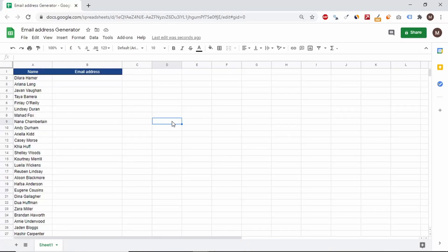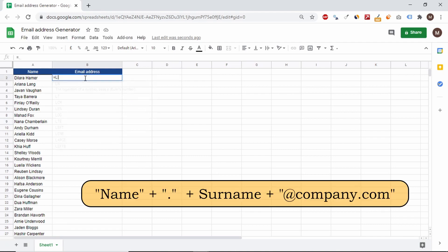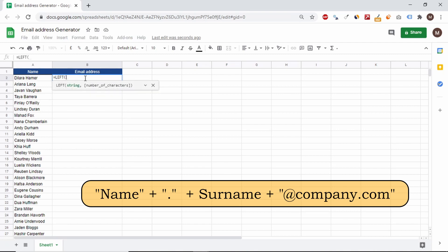Hello, in today's episode, we're going to create an email address generator using text functions. The email address should have the format as shown in the window below.